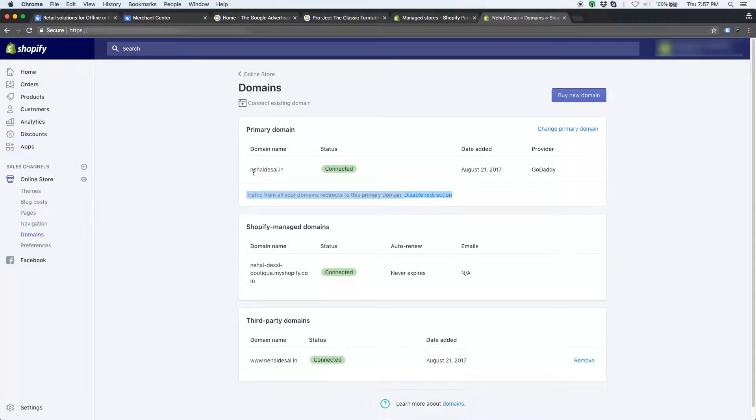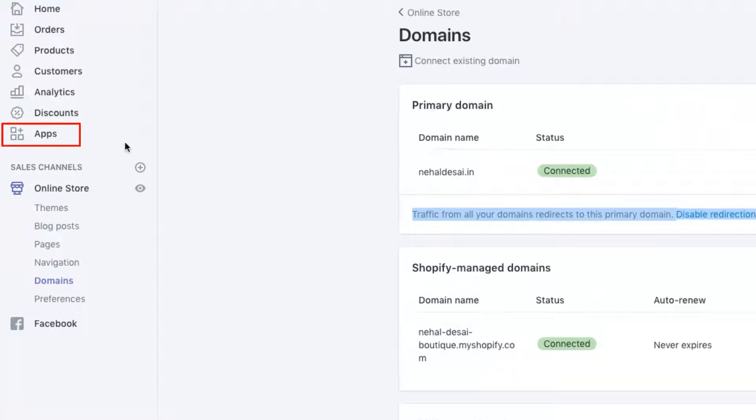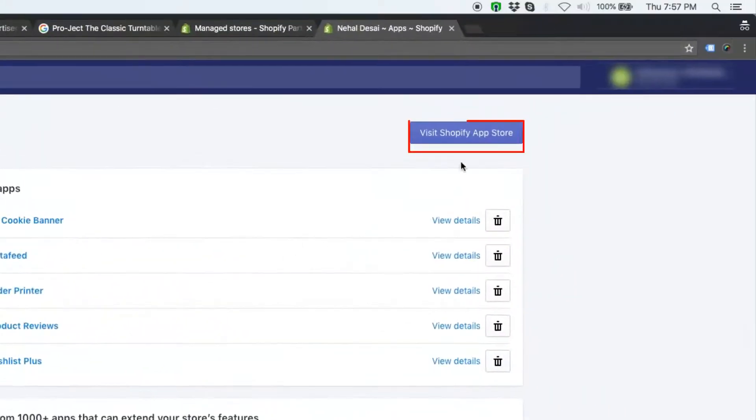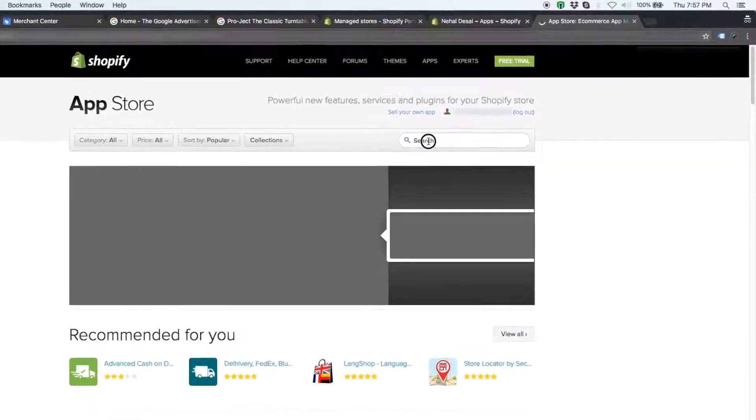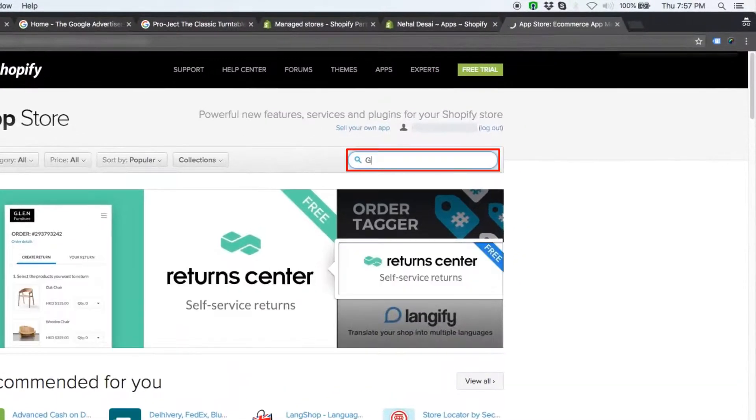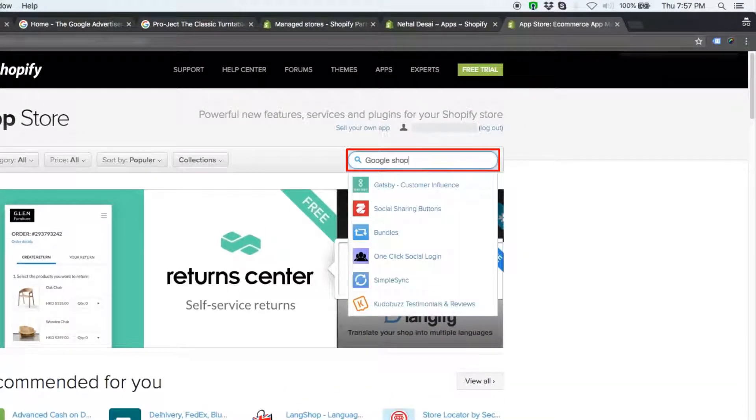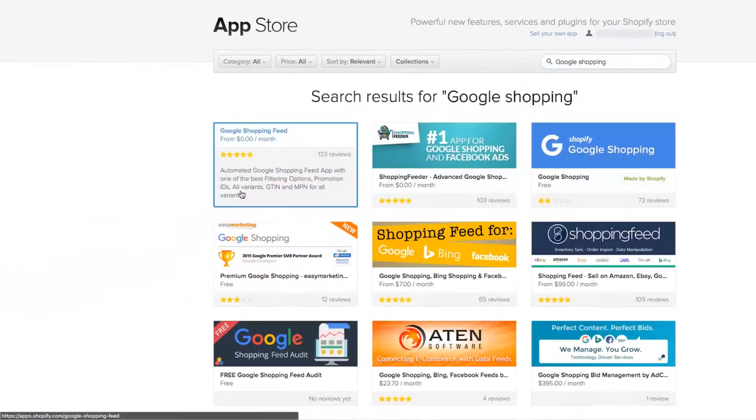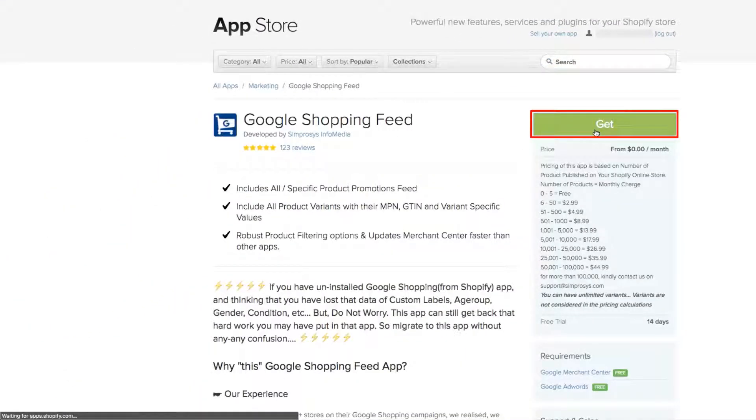Now, to install the app, please go to apps page, or you can directly go to Shopify apps store. Search google shopping in the app store. Click on google shopping feed app. Click on get button to initiate the installation process.